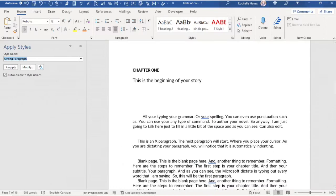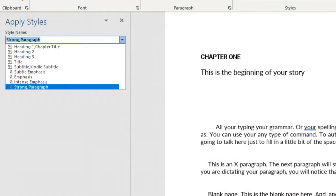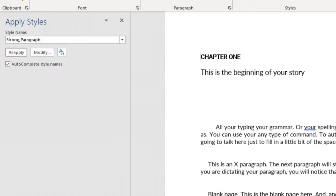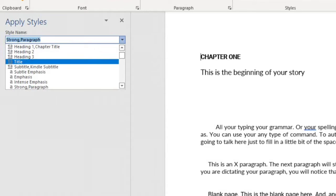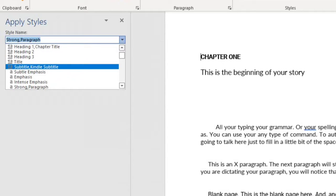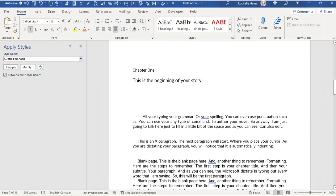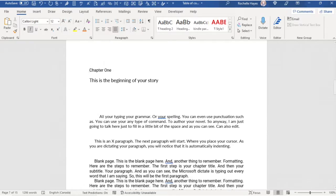As an example, Apply Styles will open a box on the left-hand side in which you can use the downward arrow and choose. Put your cursor where you would like to apply the style and choose the style that you would like, and it will automatically change it. You can move this box, resize it, or close it.